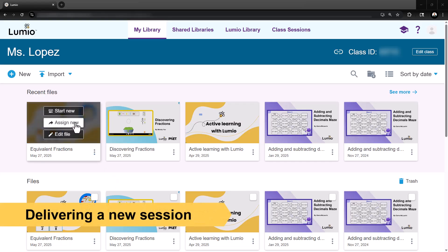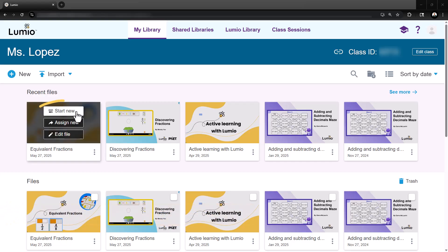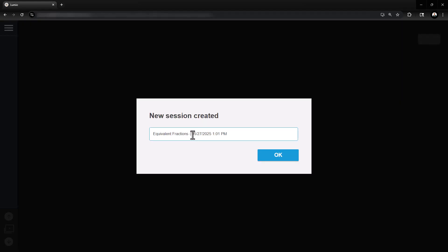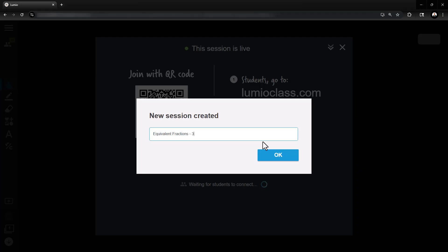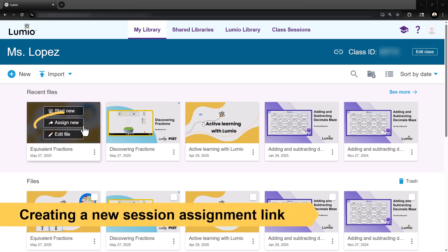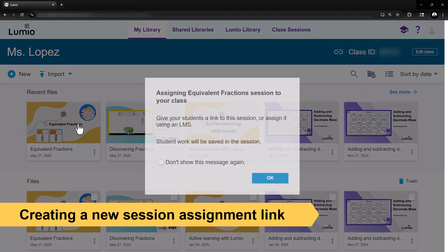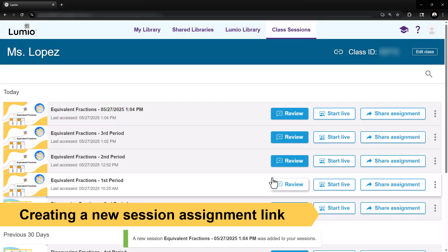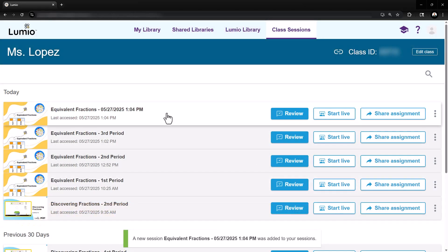If you want to deliver the same lesson again without student responses from a previous session, return to your My Library and click Start New to create a fresh session. Clicking Assign New on the lesson tile will also create a new session, which will appear at the top of your Class Sessions tab.